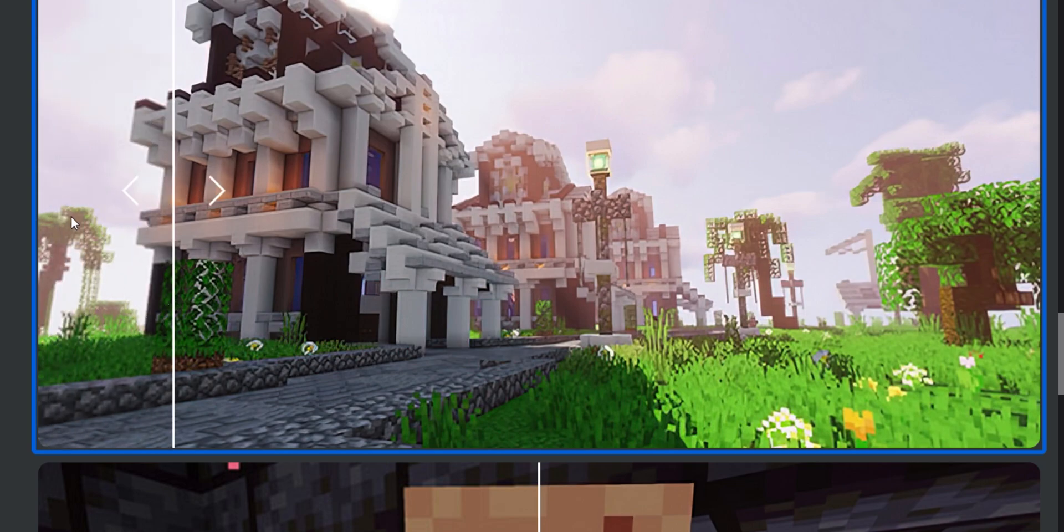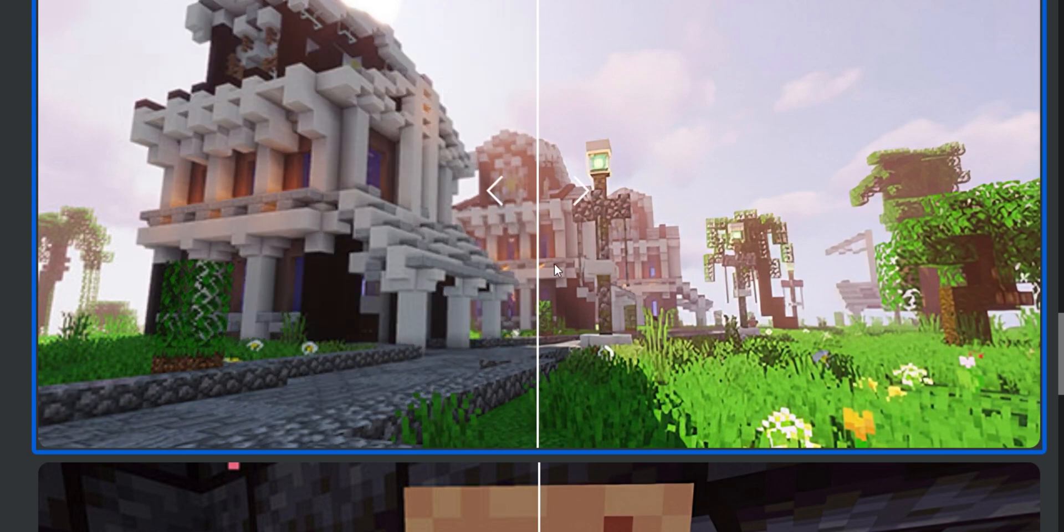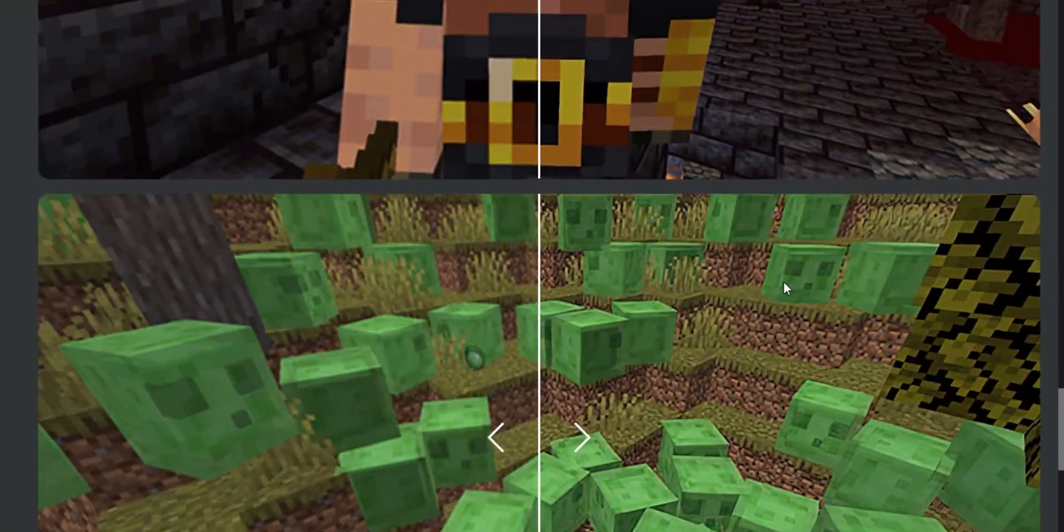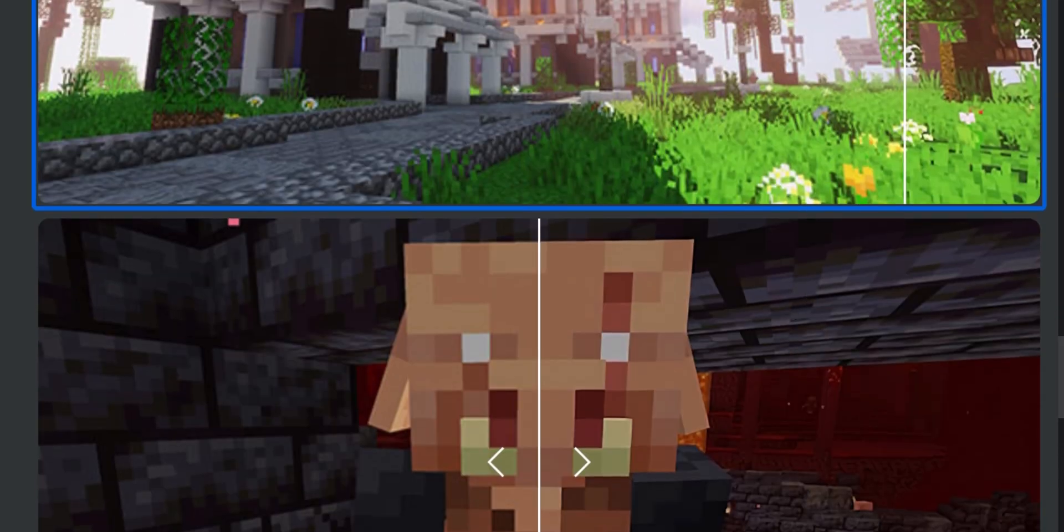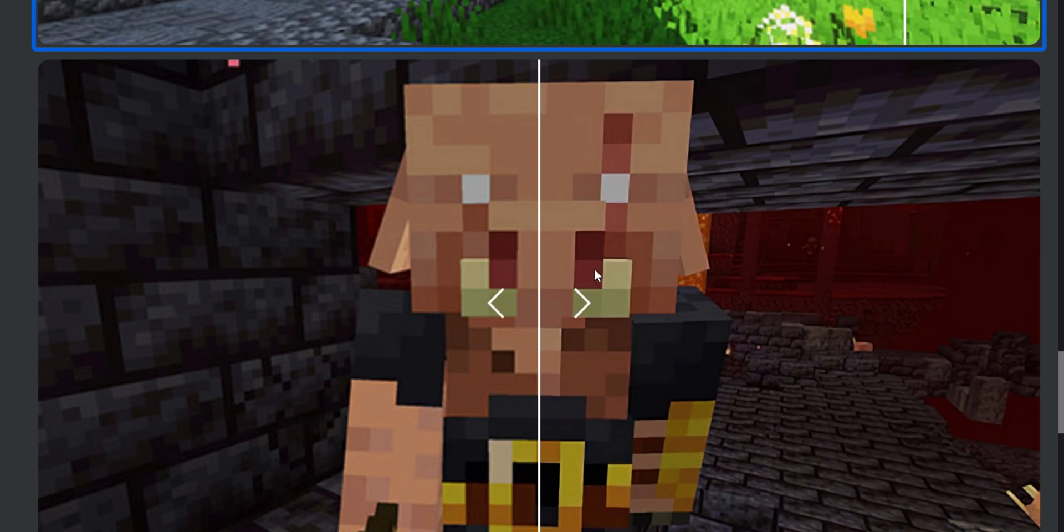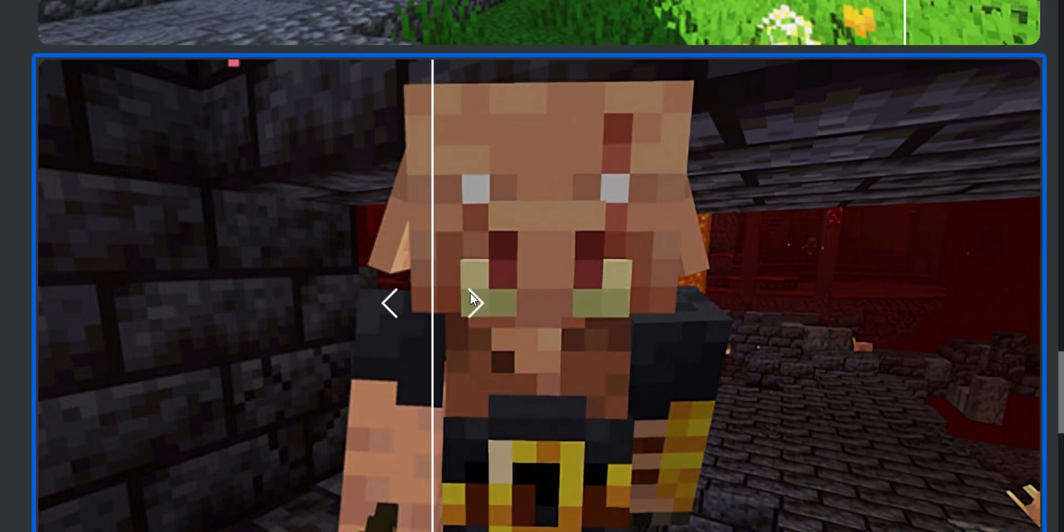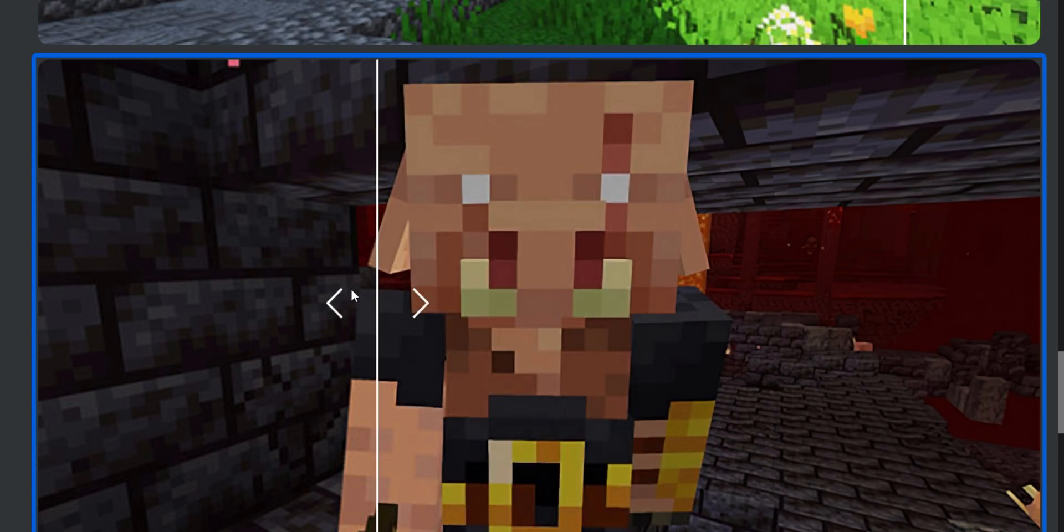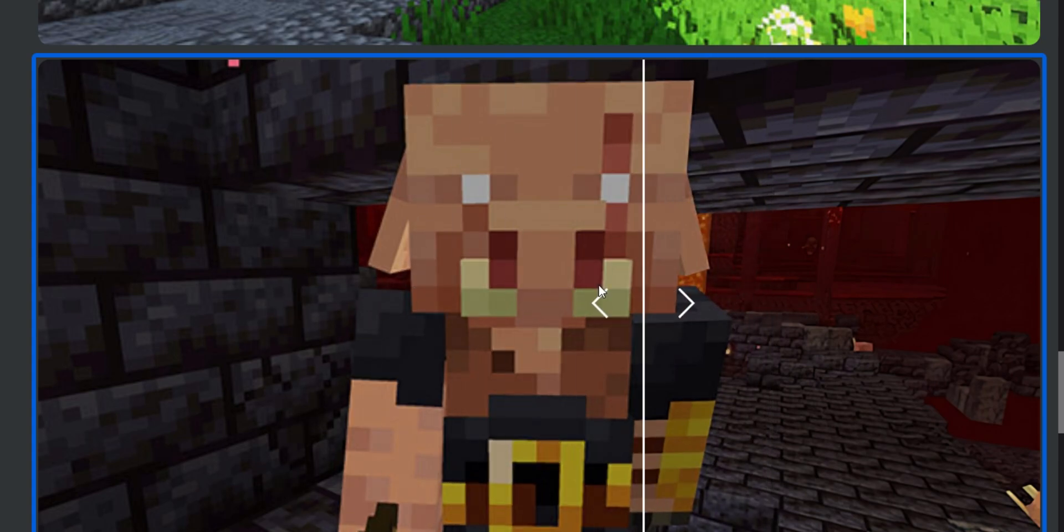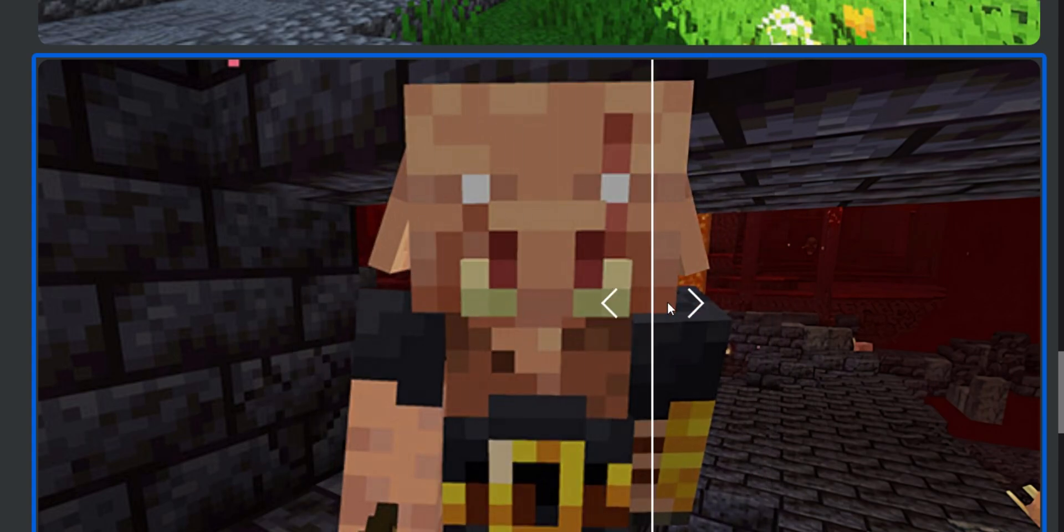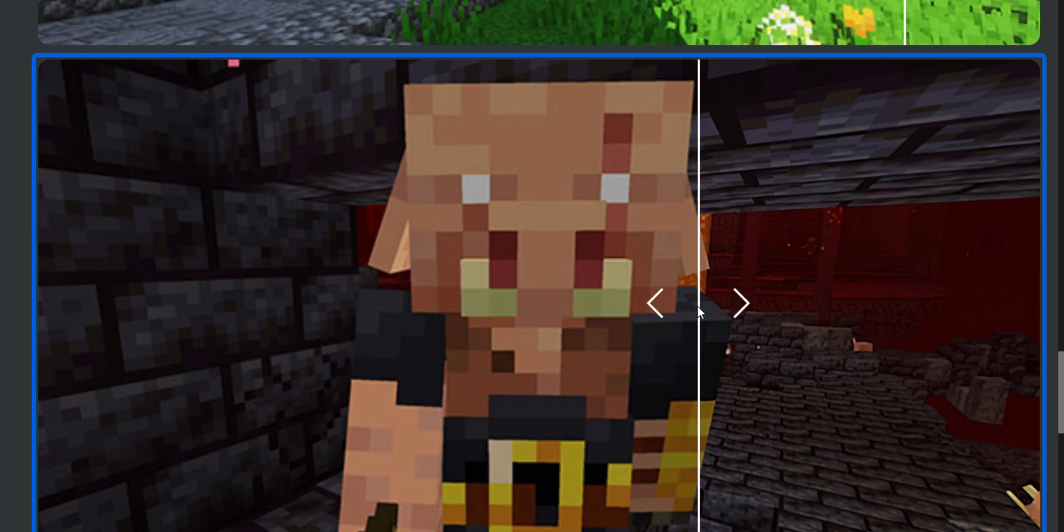Same can be said about trees in the background. And again, we can see that it looks much better. It's much more defined, and it stands out more.